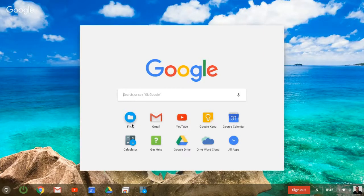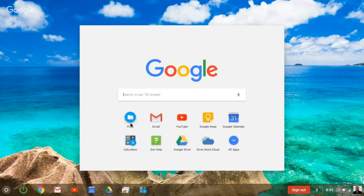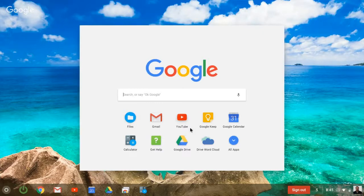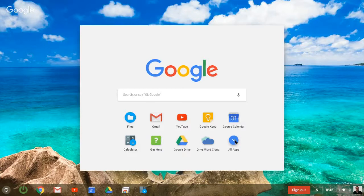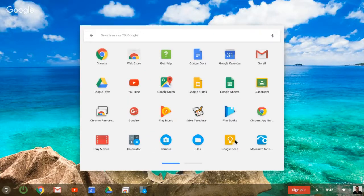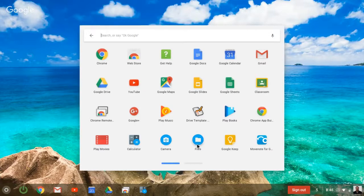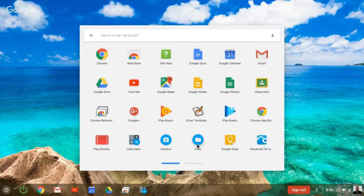You're looking for files. So let's just say that files is not found here, you can't find it in these open tabs. Come to all apps and find files. This is where you'll find all the locally stored files on a Chromebook.